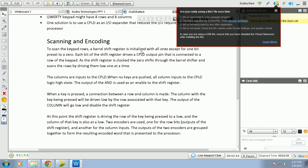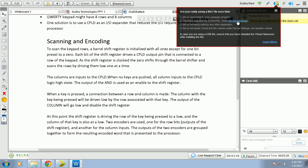And according to this, when the output is disabled, we can see the column of that key is also at low. So there are two encoders used: one for the row bits and the other for the column bits. The outputs of the two encoders are grouped together, resulting in the word presented output data according to which key is pressed.